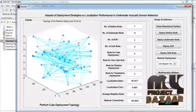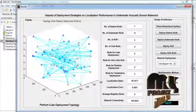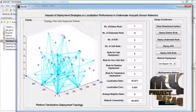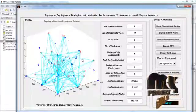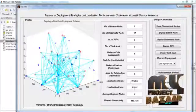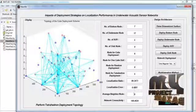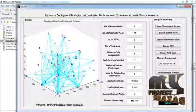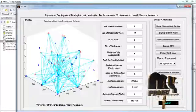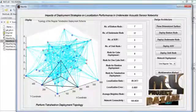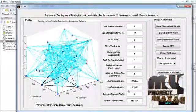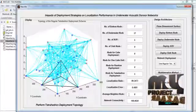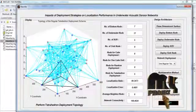By pressing the cube deployment button, we perform the cube deployment operation for anchor nodes and normal nodes. Here, localization ratio, localization error, average neighboring node count, and network connectivity are computed. By pressing the tetrahedron deployment button, we perform the tetrahedron deployment operation and obtain the localization ratio, localization error, average neighboring node count, and network connectivity for the tetrahedron deployment scheme.